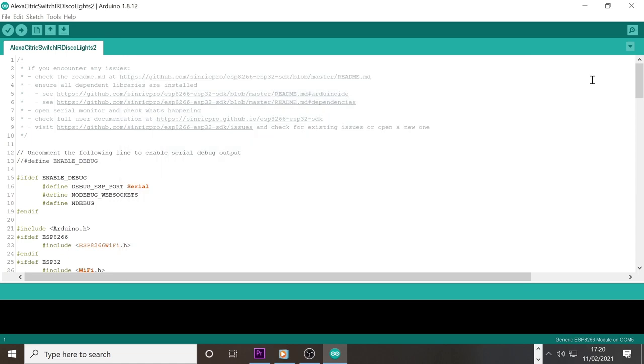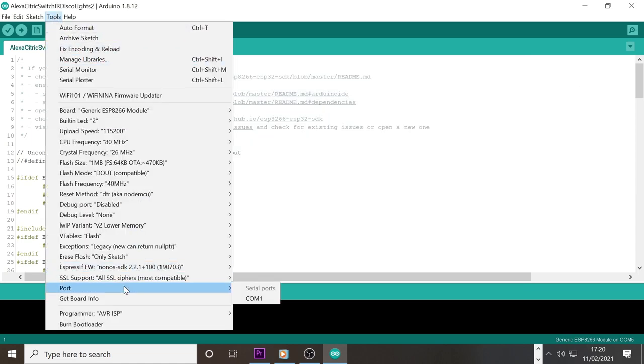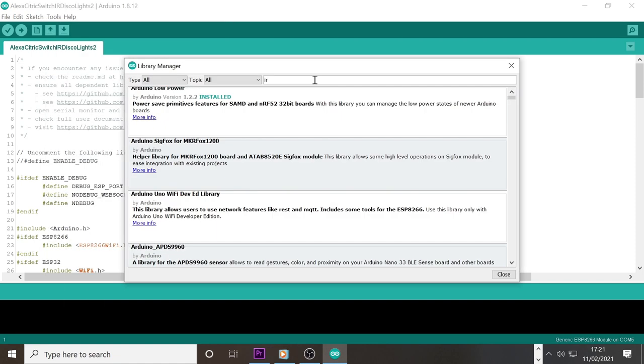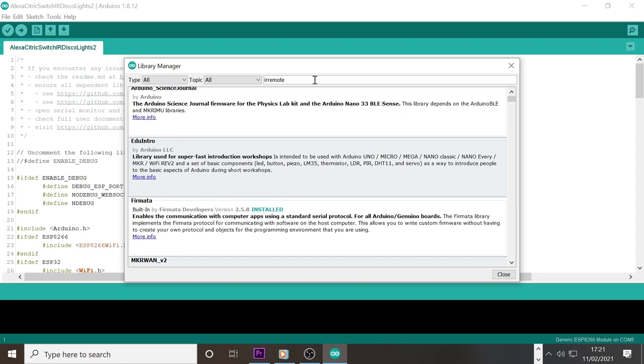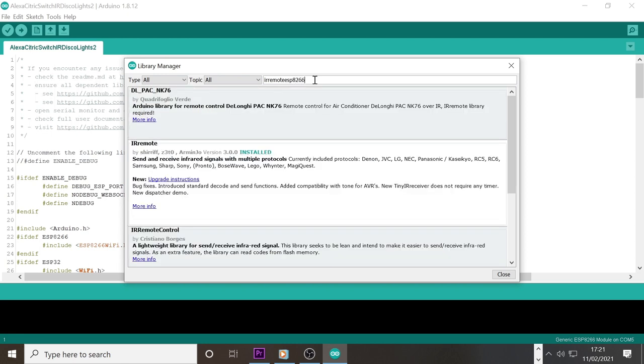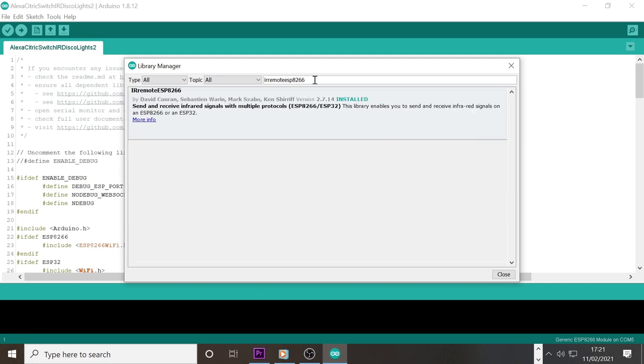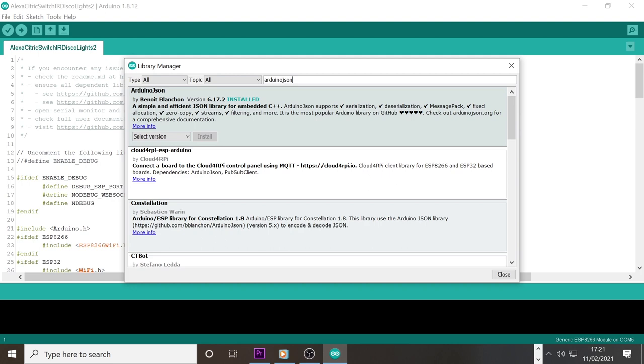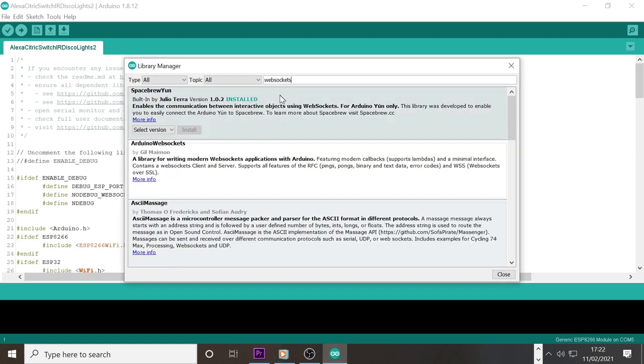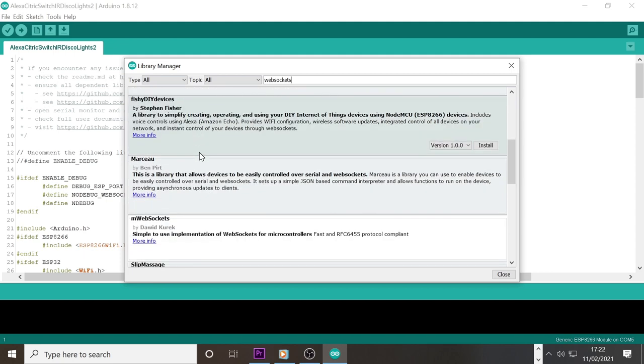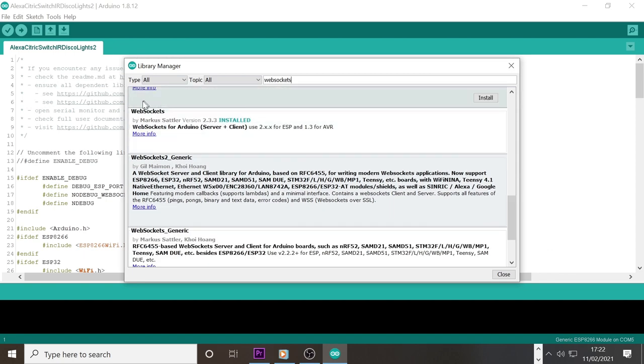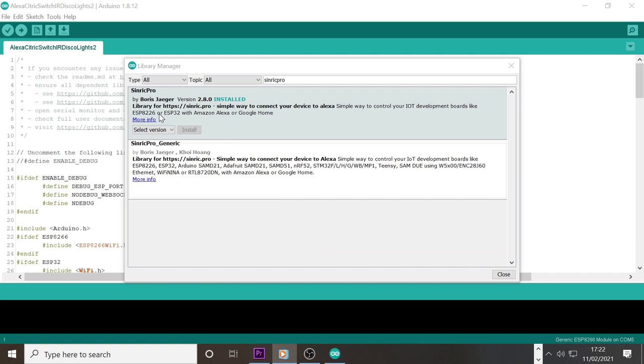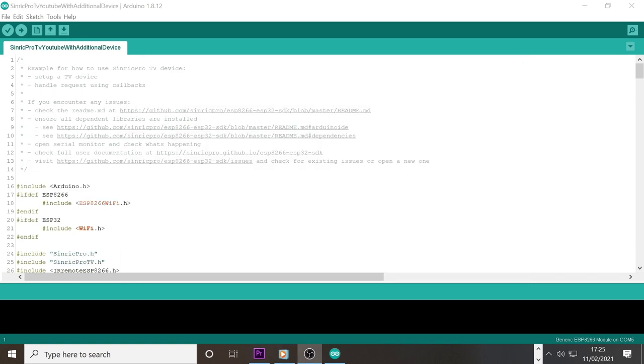Next we need to install the libraries we are going to need. Simply go to tools manage libraries. We need to search for and install the following libraries: IRRemote ESP8266, ArduinoJSON, WebSockets, and Sinric Pro libraries. With these libraries installed you will next need my code which can be found in the description. Simply download it and open.